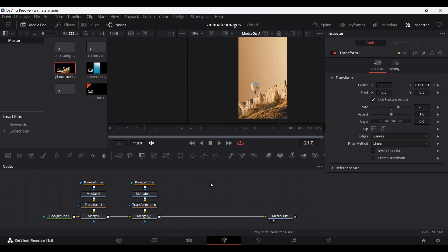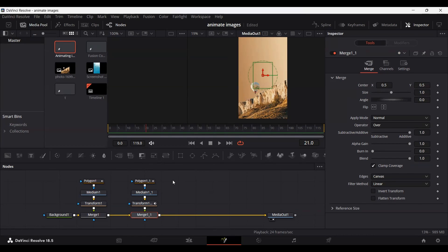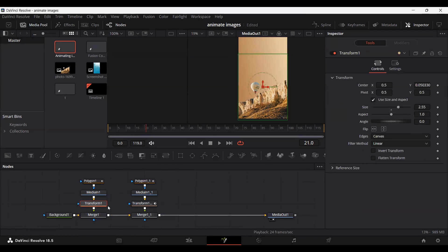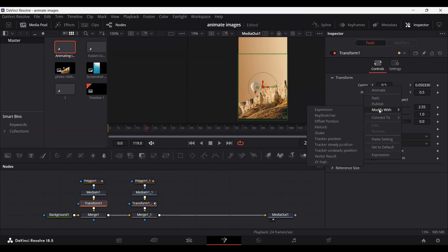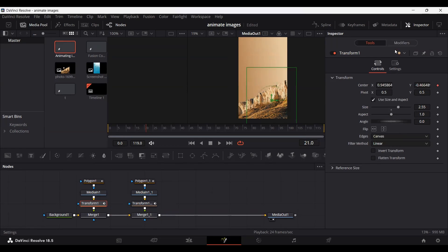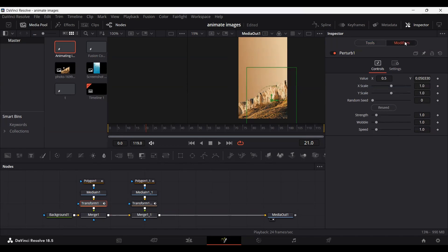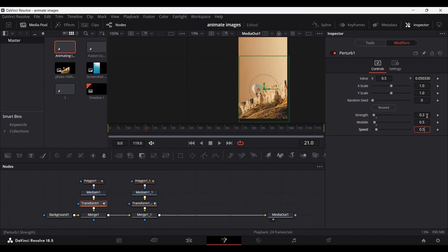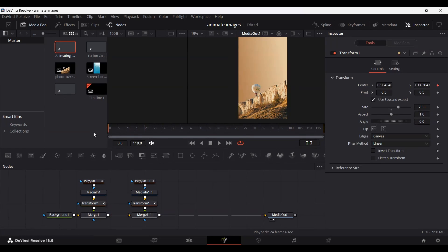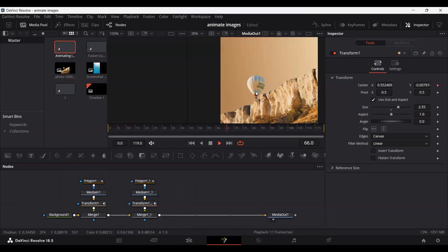Now we can also animate the balloon. Select the node connected with the balloon, then select the transform node and go to center. Right-click and go to modify width, then select perturb. Once you do that, you'll get this modifier. Go to the modifiers tab and set the strength to 0.3, the wobble to 0.5, and the speed to 0.5. Play this and you'll see the balloon is animating — it looks like it's moving in the sky.